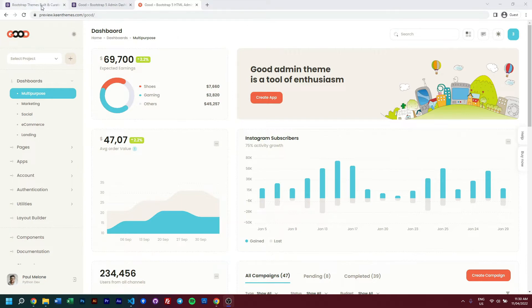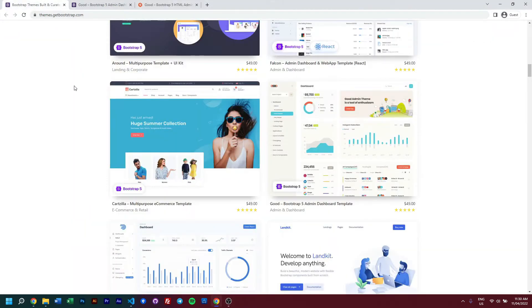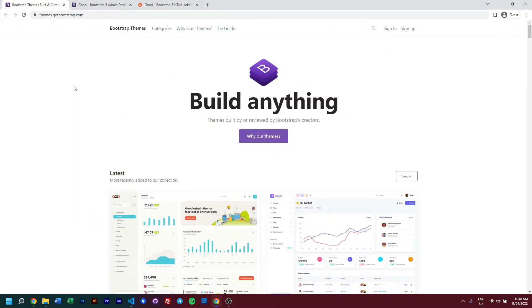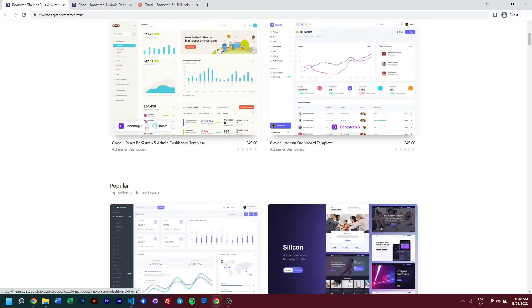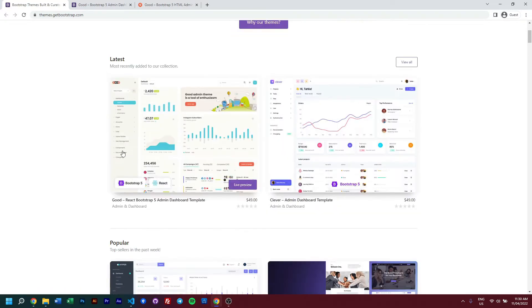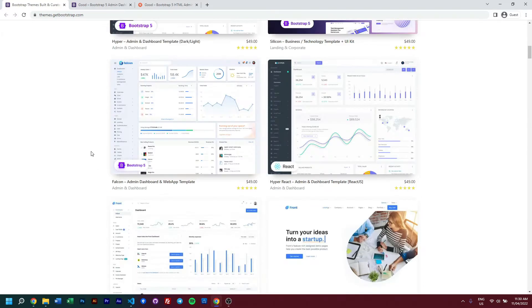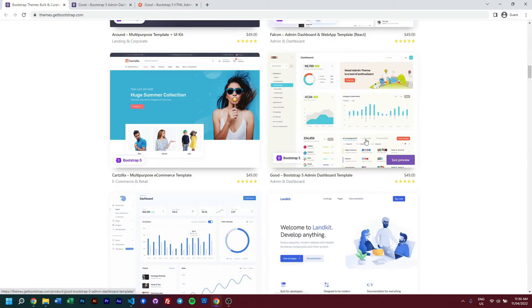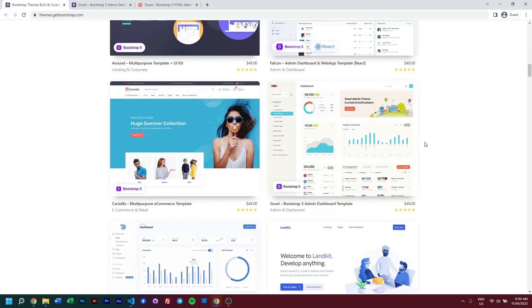You can find Good within the Bootstrap marketplace located at themes.getbootstrapped.com. Scroll down to our latest product, which is the React version of Good. This is our HTML version.